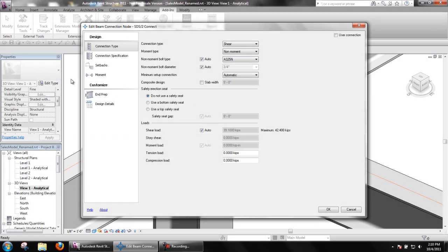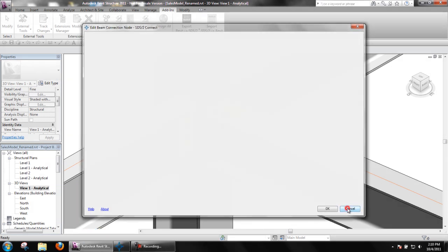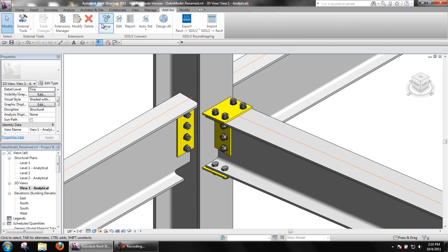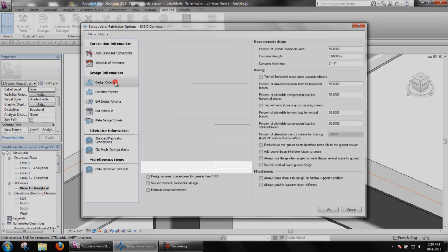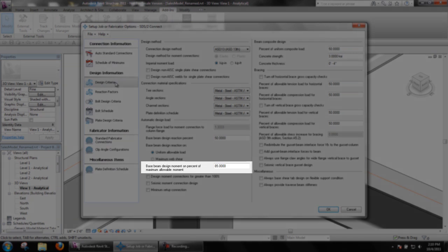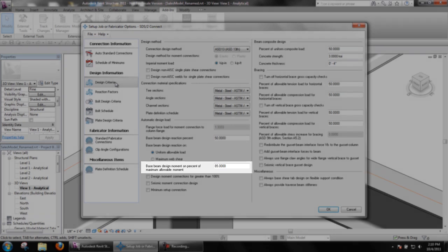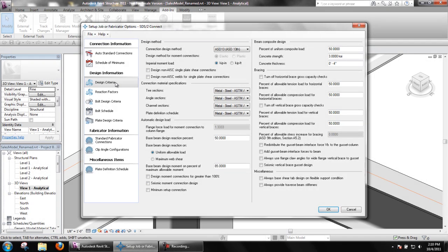The next option to look at in setup is again found in design criteria. Base beam design moment on percent of maximum allowable moment determines what percentage of the maximum moment to apply to end connections.